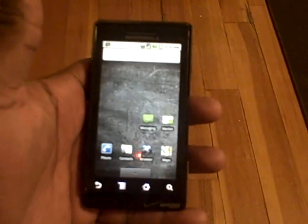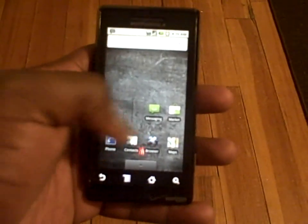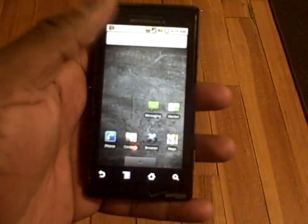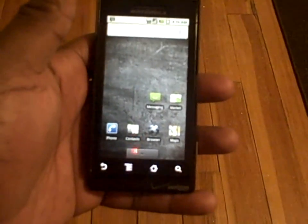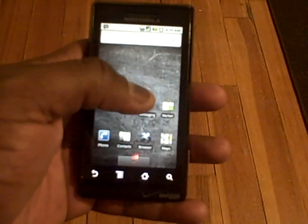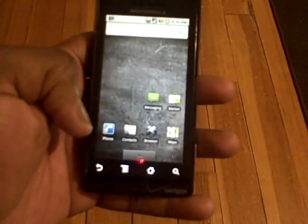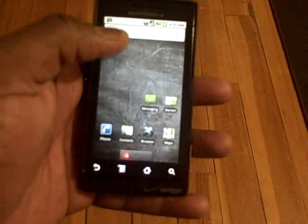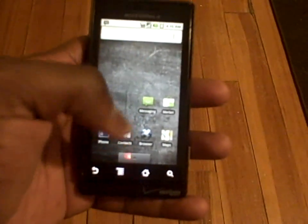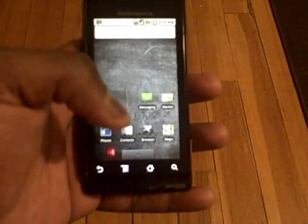The icons are changed on 2.0 — still the same messaging, marketplace, maps, browser, contacts, and phone on the Droid.